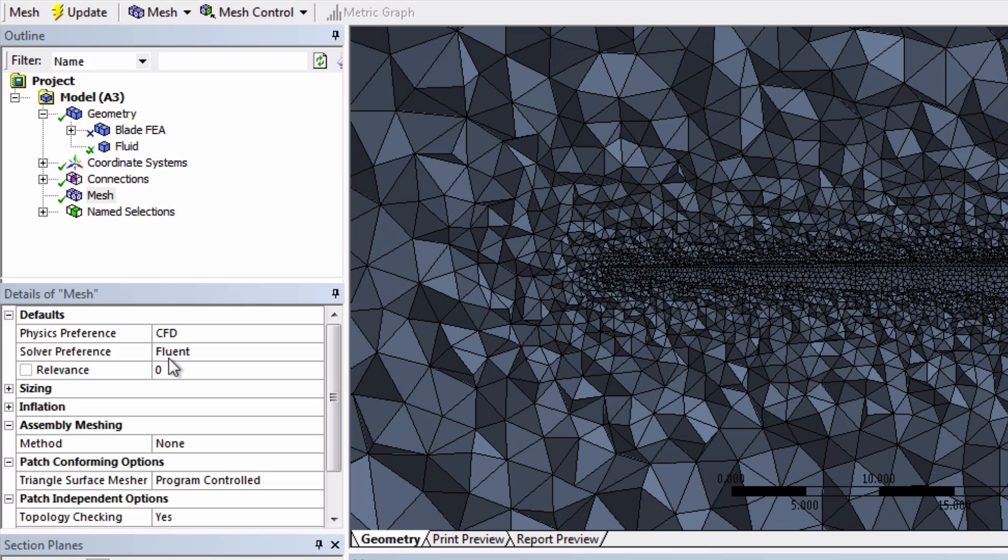The main optimization here is that it automatically created tetrahedral cells, which are better for CFD.